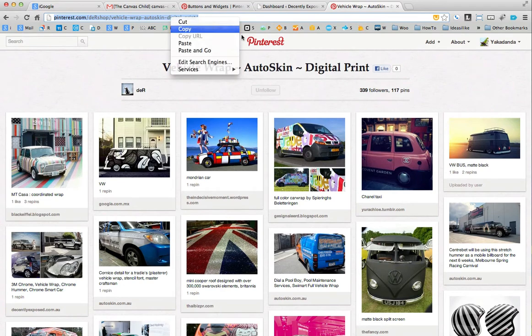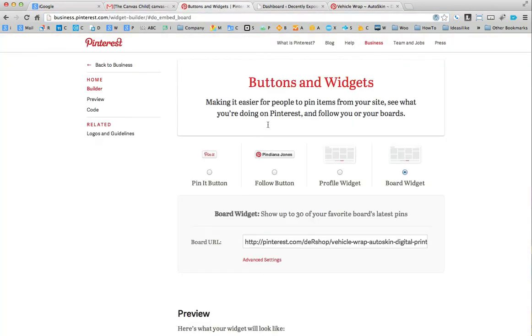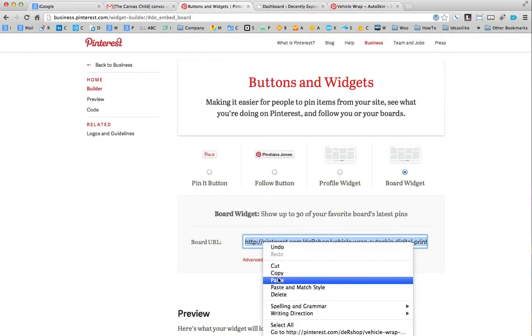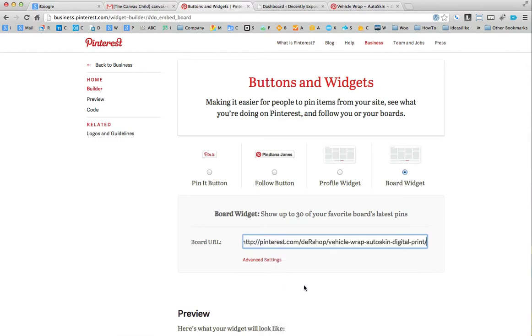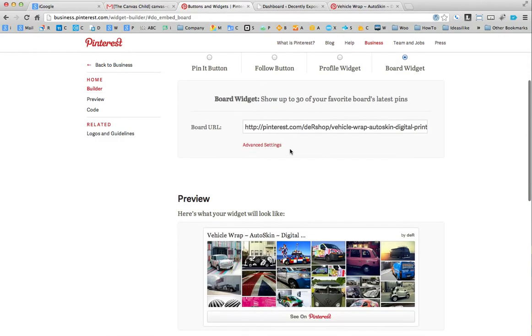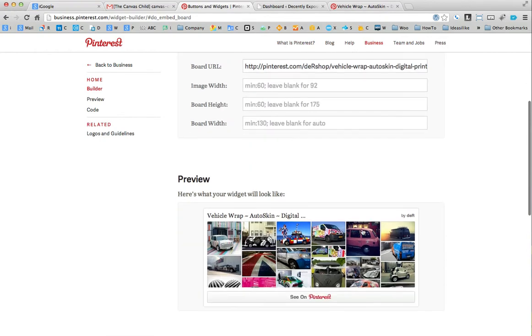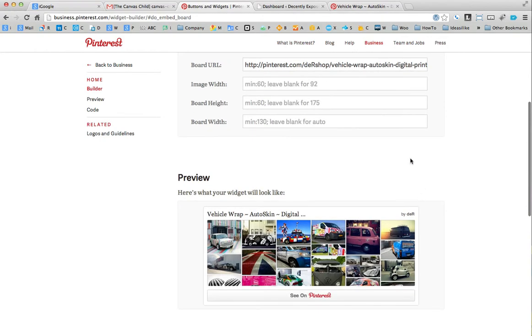So what I've done is I've copied the URL and then I've gone to the widgets thing and then I've pasted that URL in there. And now with the advanced settings, I can change the image width, the image height and that sort of stuff.